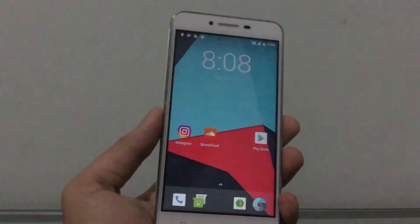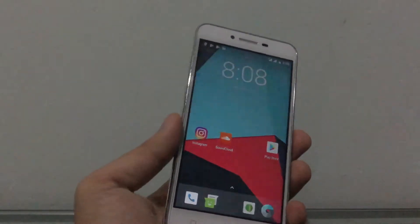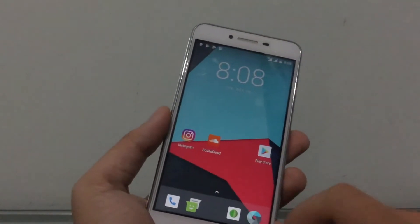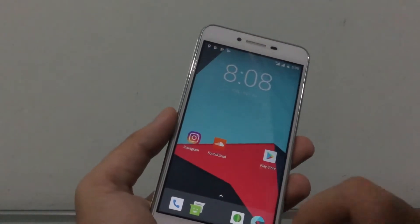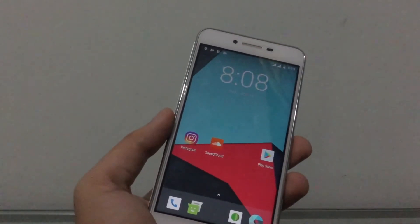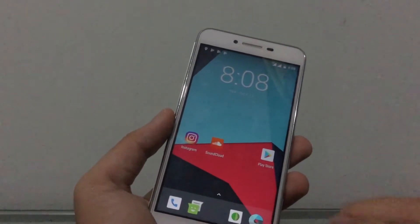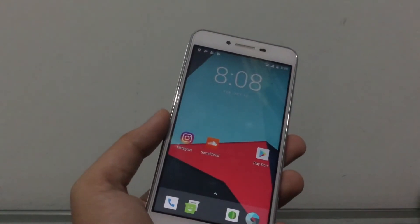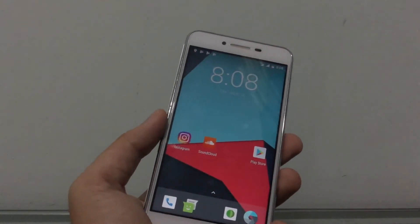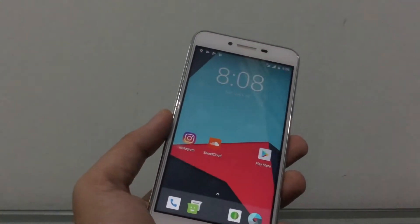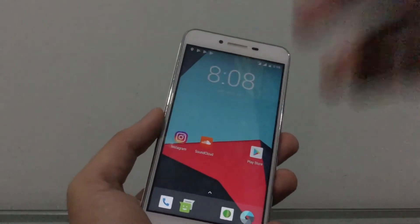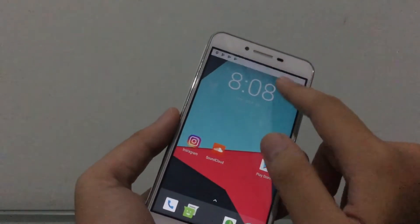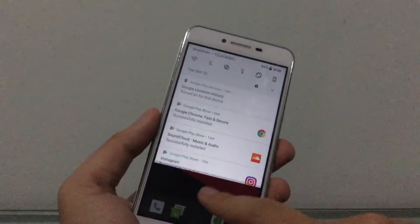The ROM has been installed, so I'm going to walk you through what's new and what's changed in Android 8.0 Oreo, the performance on the K5 Plus, the bugs in this ROM, and all that.